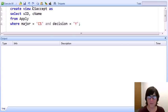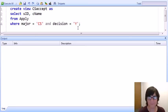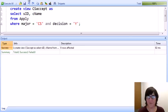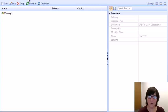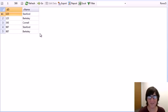Our first view is called CS Accept. It contains the student ID and the college name where the student has applied to major in CS at that college and the decision is yes. We've now created the view and we can take a look at its contents. We'll see that we have a few students who have been accepted to CS at a few colleges.